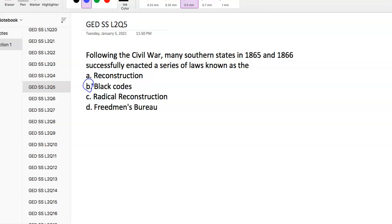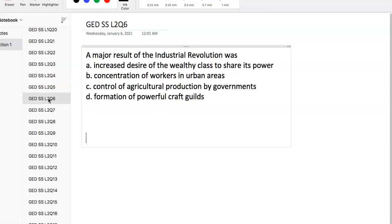The Freedmen's Bureau was an organization charged with assisting refugees and freed slaves. It's a tricky question, but you want to know what Reconstruction was, and black codes is a very important concept very likely to show up.